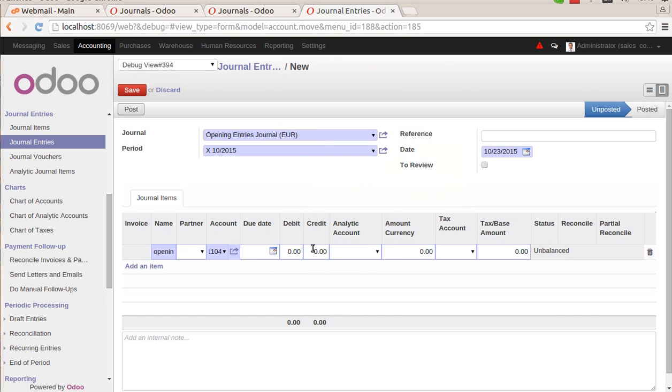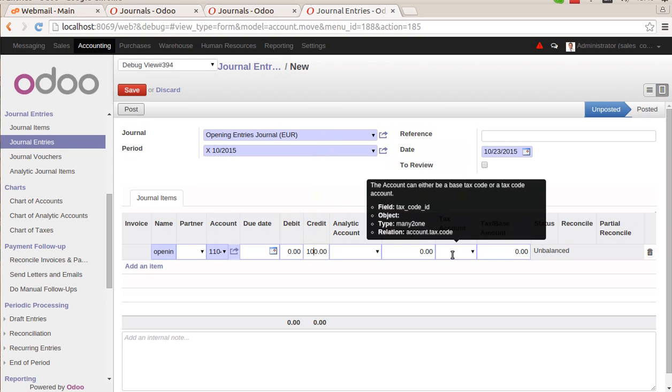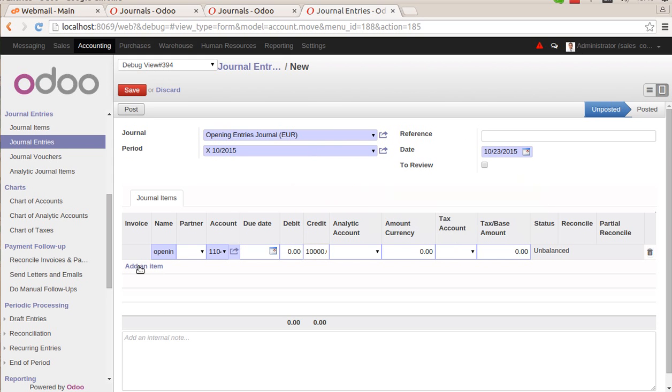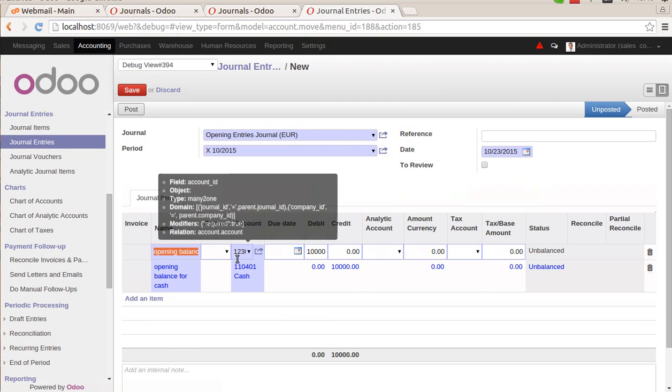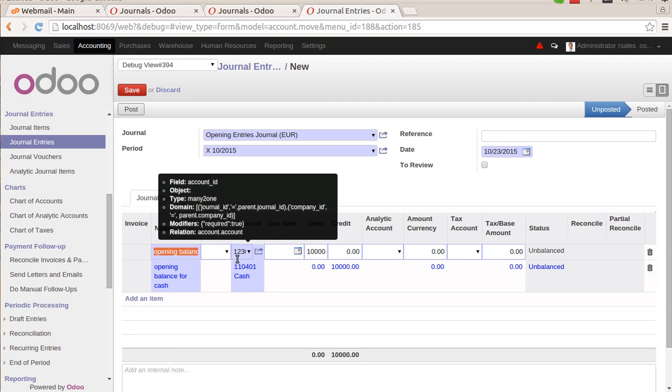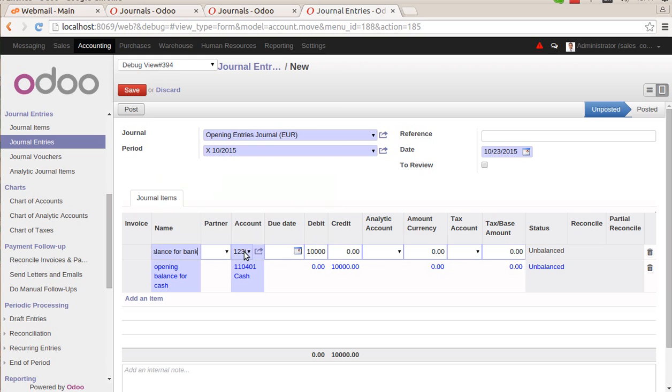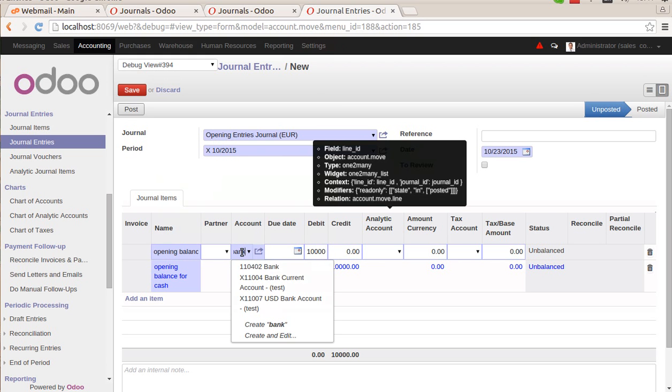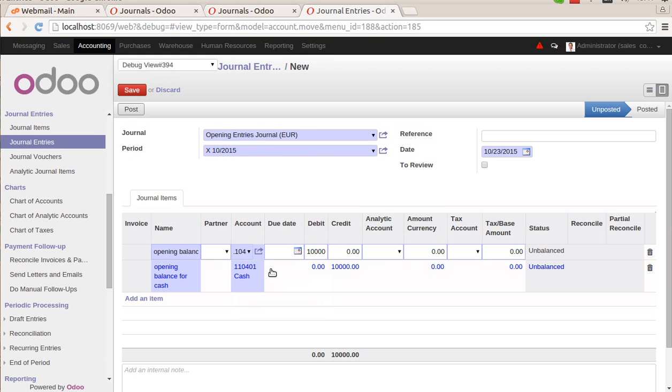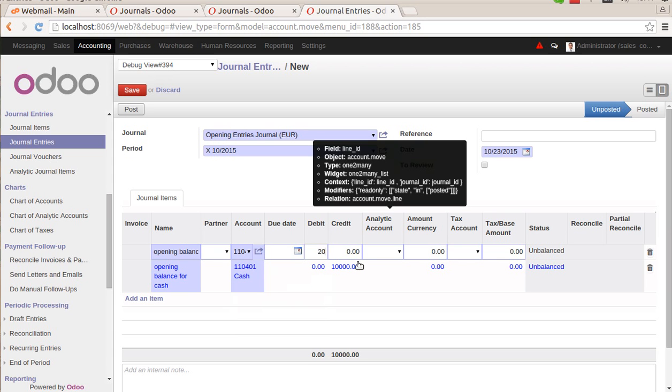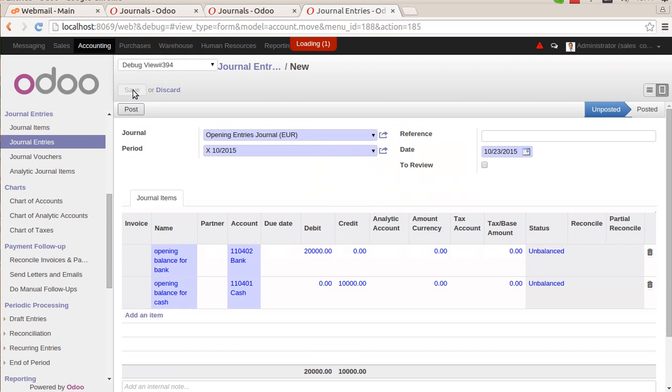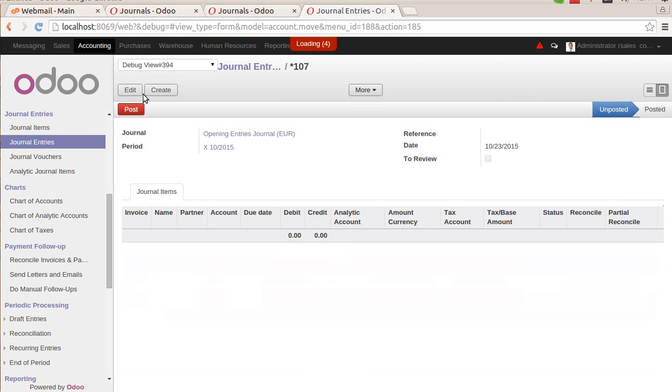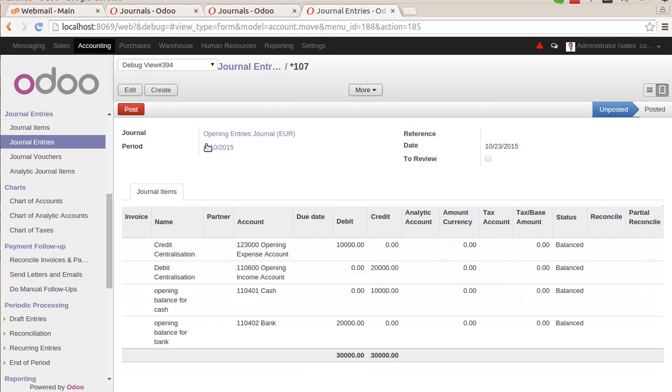We have 10,000 credit in this account. Second is the opening balance for bank. I'll select bank account here. 20,000 is the debit. Now, the moment you will save this entry, Odoo will automatically create the counterpart.